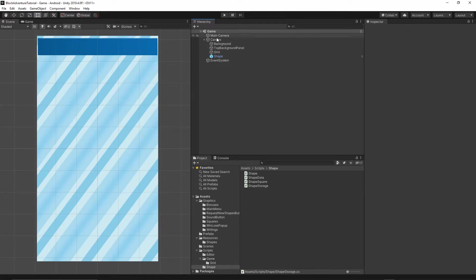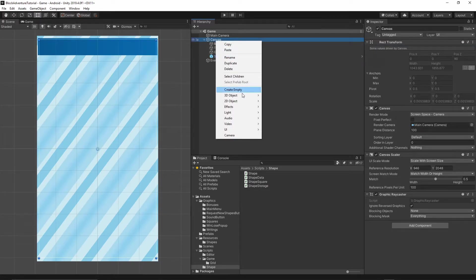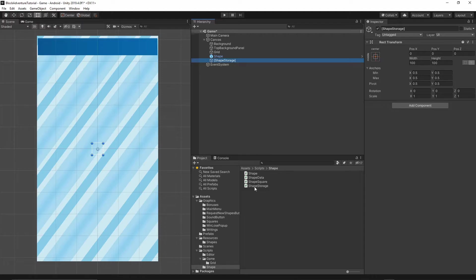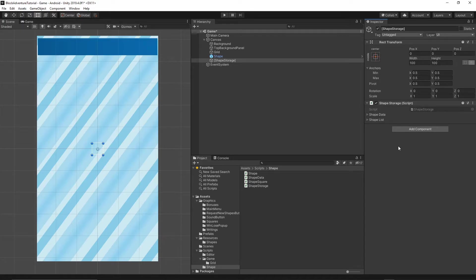Back in Unity, under the canvas I will right-click, create empty, and call this object [ShapeStorage]. I use square brackets because I usually do that for data objects. Now select this ShapeStorage object, grab our ShapeStorage script, and drop it onto this game object. As you can see, we have two lists: ShapeData and ShapeList.